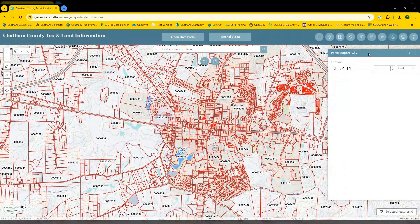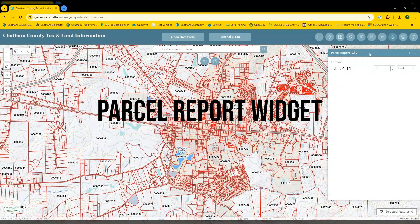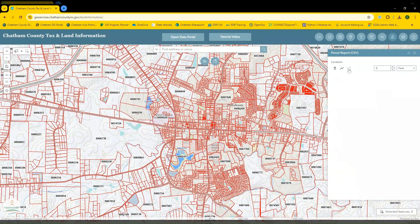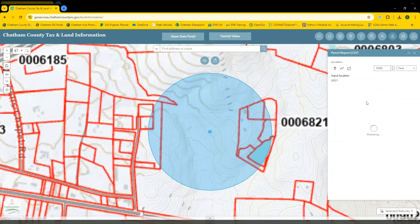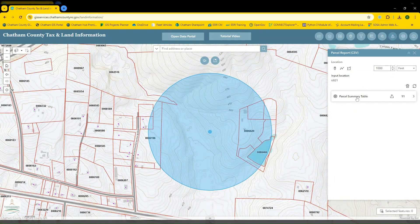Next, I'll discuss the parcel report widget. This widget allows you to interactively place a point, polyline, or polygon feature on the map and find parcels that are within a vicinity of that shape. We'll add a point to the map, choose a distance of 1000 feet, and then click inside the widget to generate the result. The parcel summary table can be easily exported to a CSV file, and your results are easily cleared using the clear button.